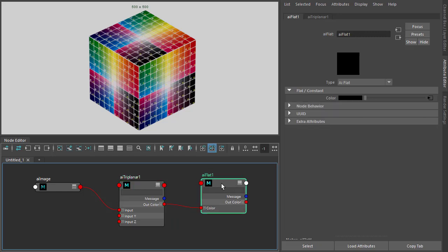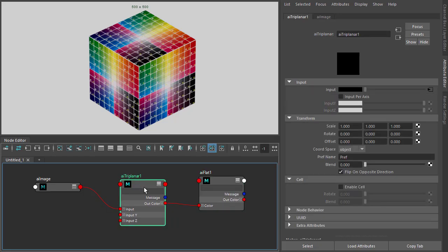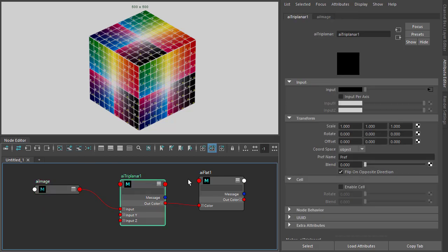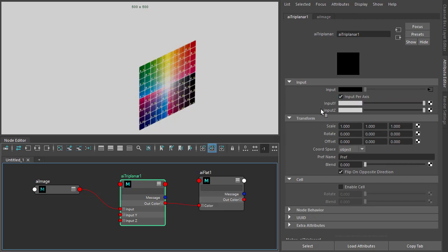Okay, so I've got a simple scene here with a flat shader assigned to the cube with a triplanar going to the color and this UV image projecting from all six sides of the cube. Also, I've got the input per axis option which allows us to project different textures to the X, Y, and Z axes.